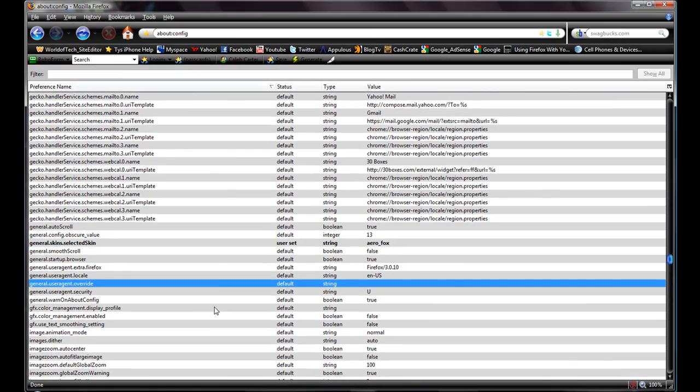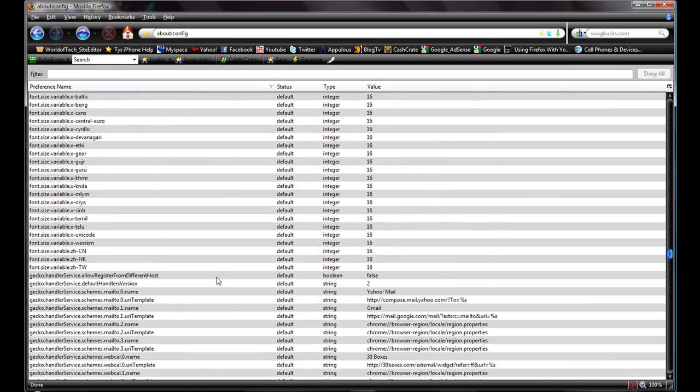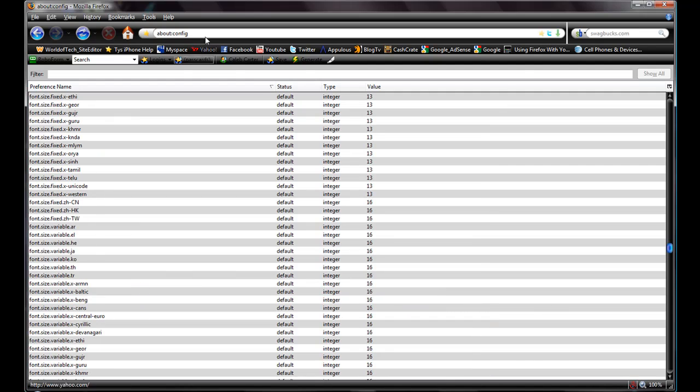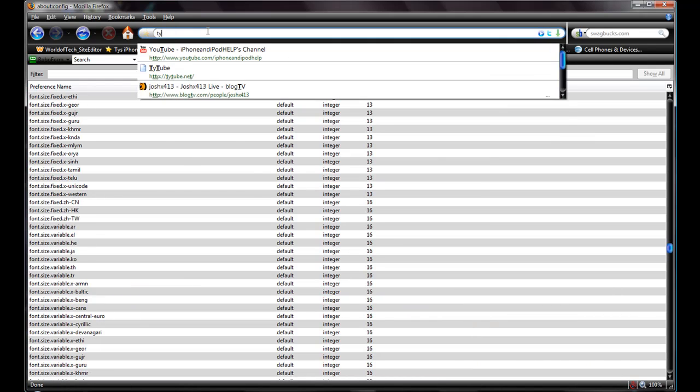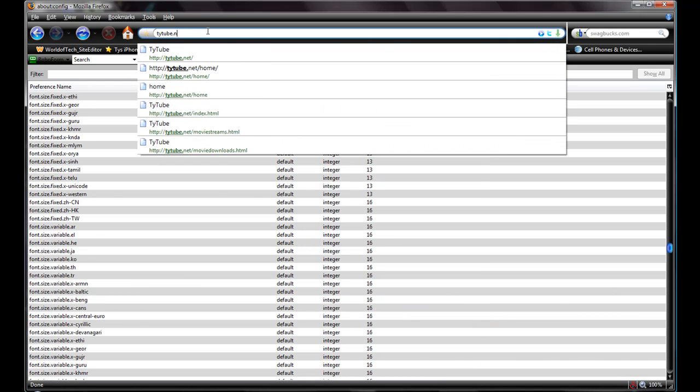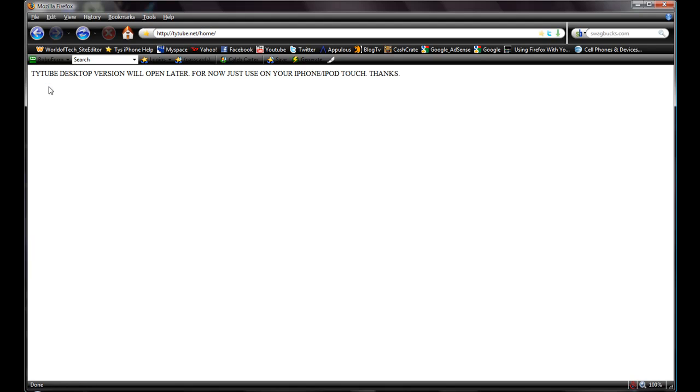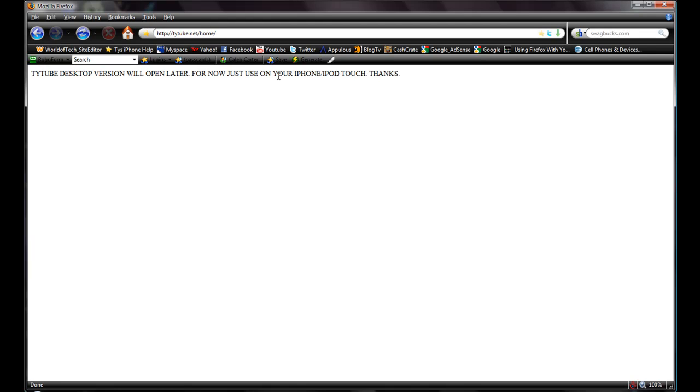Right click it and go down here to reset, and there you go guys. Now you won't be able to view - I'll go back to TyTube and now you won't be able to view it. All right guys, thanks.